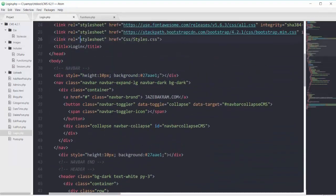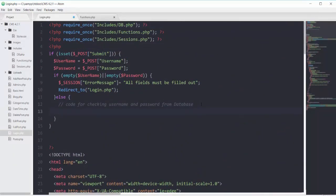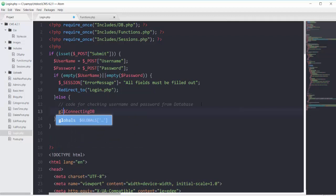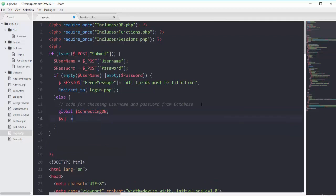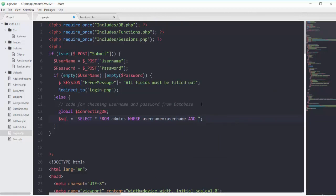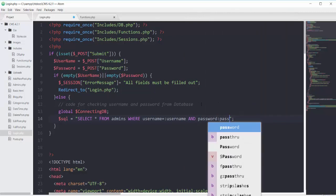Now we will write the query to check the username and password. First, grabbing the connection of connecting DB and making it global for lower versions of PHP. Then we will have SQL that selects all columns from the admins table where the username column equals the named parameter of username and the password column equals the named parameter of password.